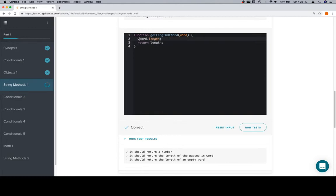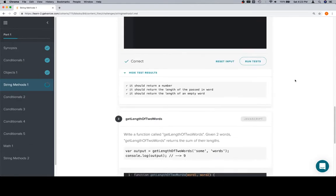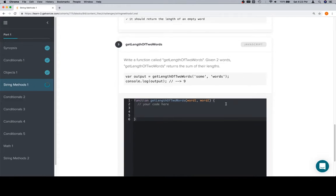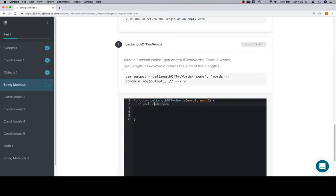To be sure, the same idea applies. We could absolutely just return word dot length because that expression evaluates to the same thing. Next: getLengthTwoWords. Write a function called getLengthTwoWords. Given two words, getLengthTwoWords returns the sum of their lengths. So I'm going to follow the same pattern and we'll get rid of this.